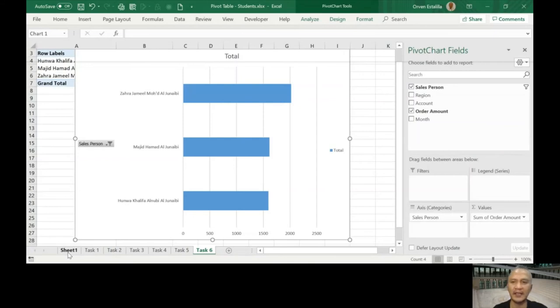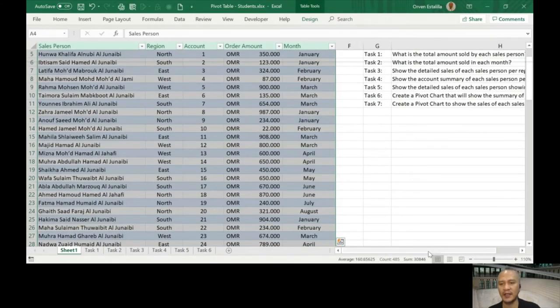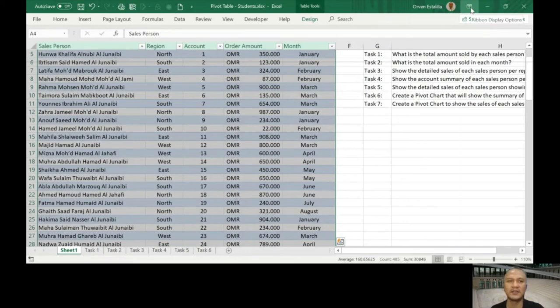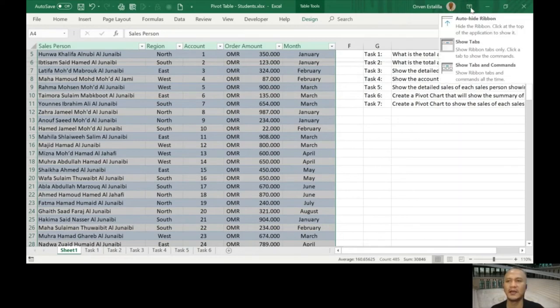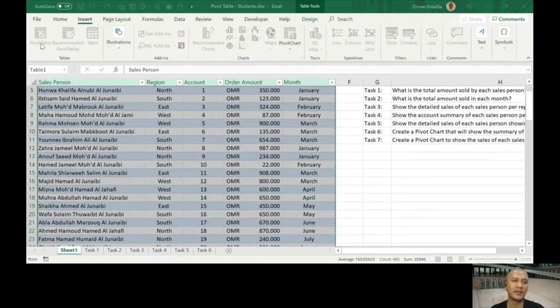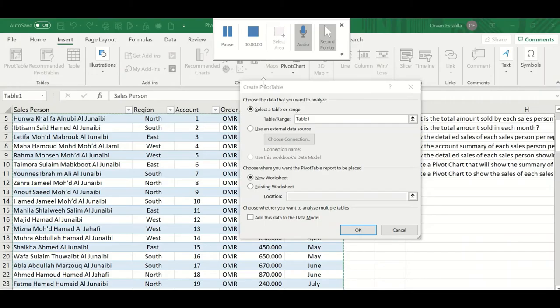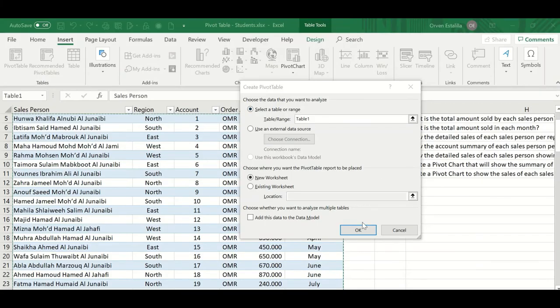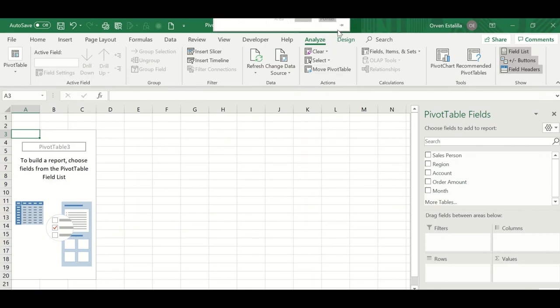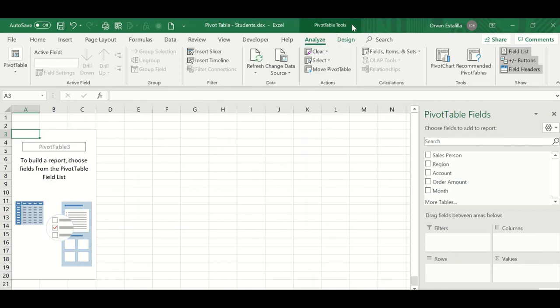And then the last one. Create a pivot chart that shows sales of each salesperson per region. Sales, salesperson, region. So again it's highlighted. Let me just show my tabs and commands. Insert pivot table, we're just going to press okay here. Remember I'm not doing anything new, I'm just repeating what I did in the previous examples. Once you press okay there, you're going to have pivot tools here, and then analyze and design tabs, and then of course your pivot table fields will be here.